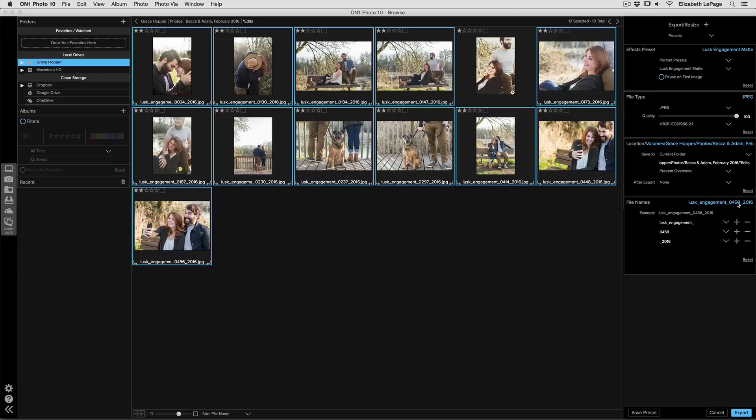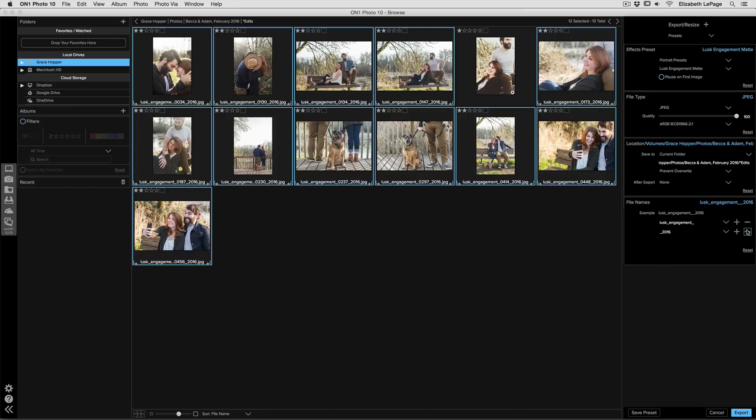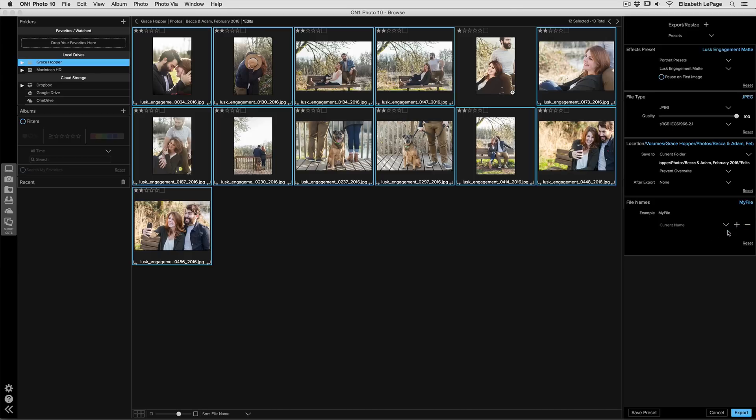Last I can adjust my file name if I want to. I can add in different text, I can add in dates and serial numbers and all that kind of stuff. I'm going to go ahead and remove all of this and just select current name. Then it'll add the word copy at the end on all of the ones that I edited, and I don't have to worry about renaming any of my files.